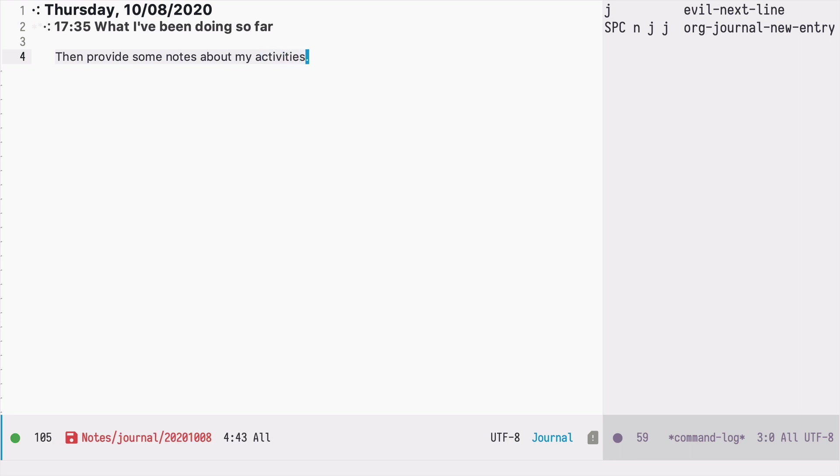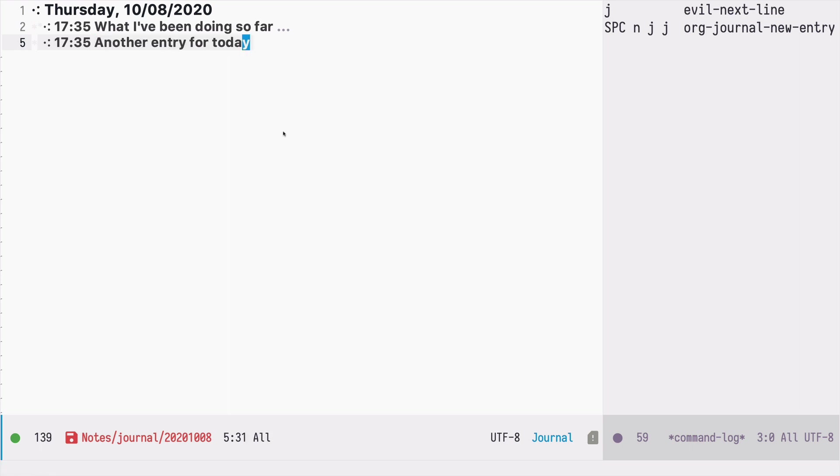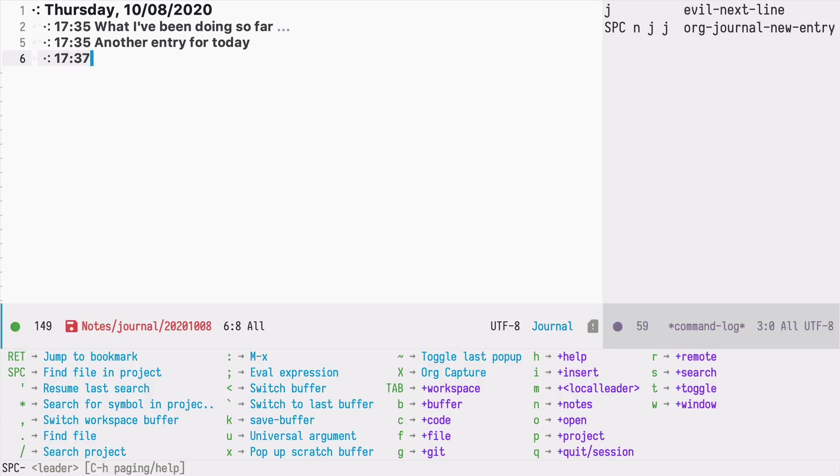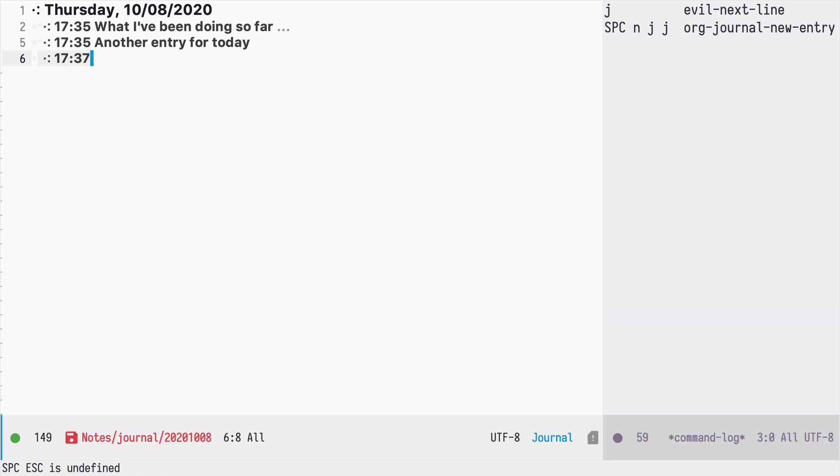And then if I press space n j j again it will create another entry with the current hour. So again I press space n j j and there is another entry. And I can continue doing that through the day. But now there are a few things that I'm not really liking here.